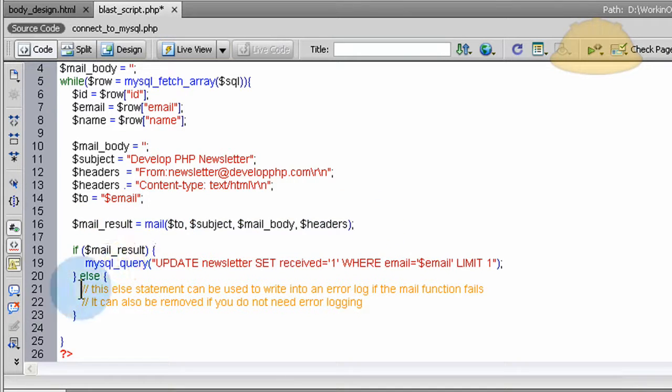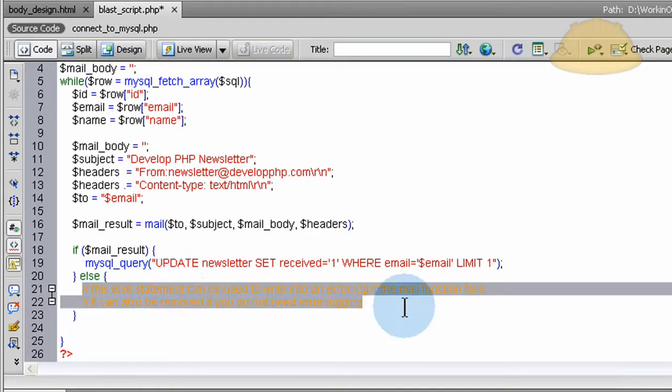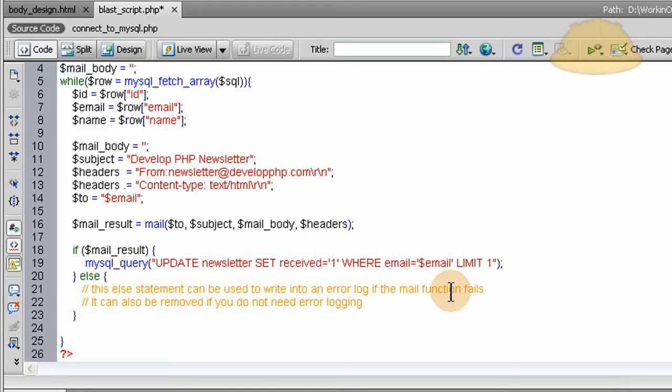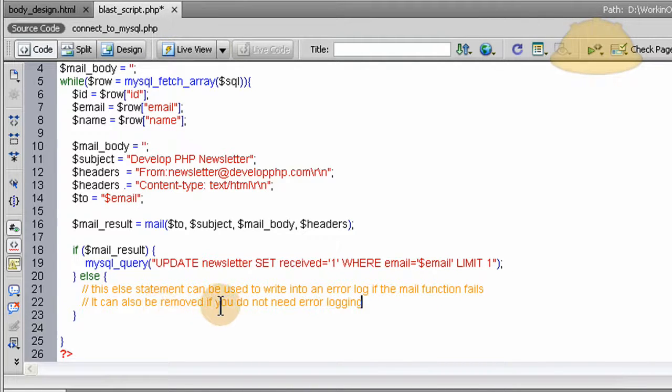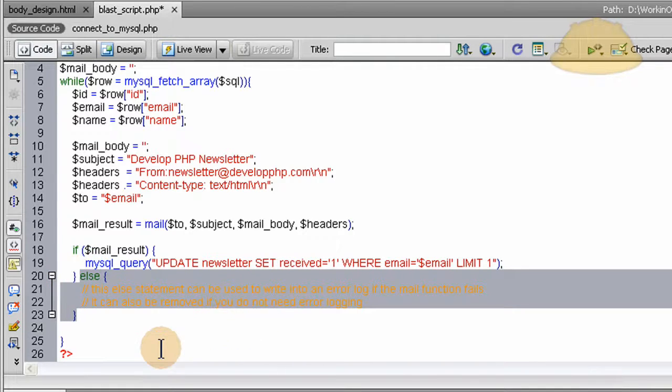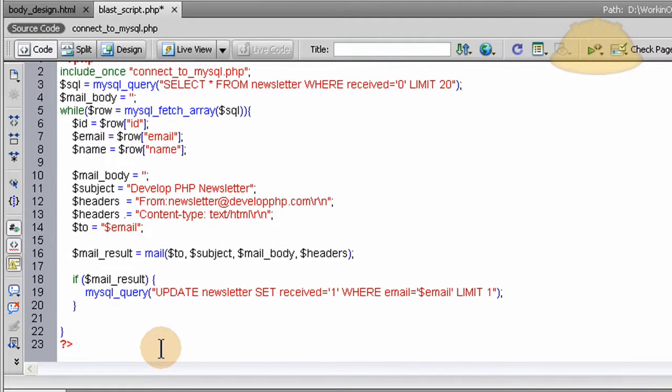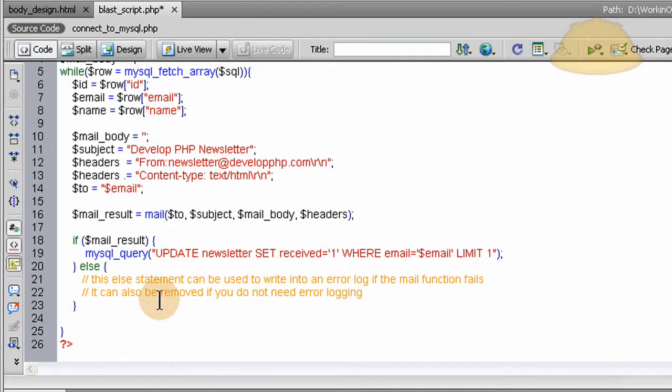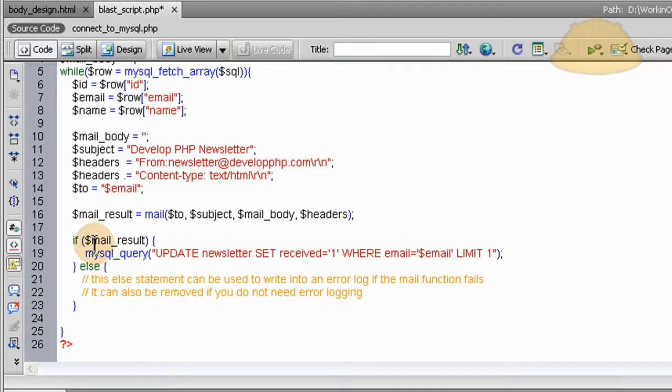This else condition fires off if it fails, and I wrote here: this else statement can be used to write into an error log if the mail function fails. It can also just be removed if you do not need it by going like this. But I'm going to keep it in for you. It won't hurt the script to have it in there at all.